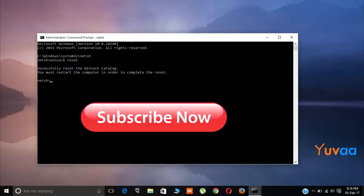Hope you like this video friends. If you like, hit the like button and don't forget to subscribe our channel. Hope to see you in my next video. Take care, bye bye.